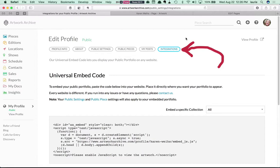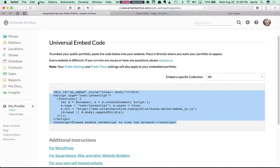Once you've done that you'll see the embed code. So you'll just copy that and now that's in the clipboard so let's head back over into FASO.